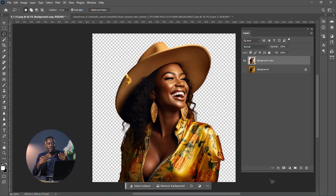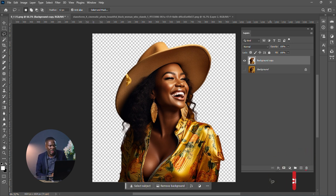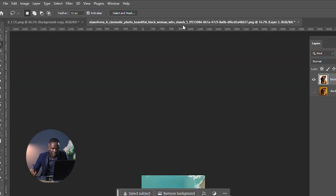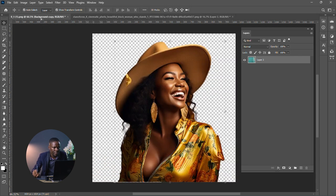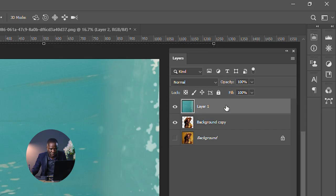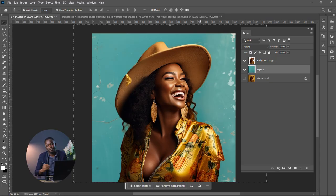The image is now on a new layer with the background removed. If you want to change the background to a new image, bring your new background in, then drag it below the image layer and you're done.